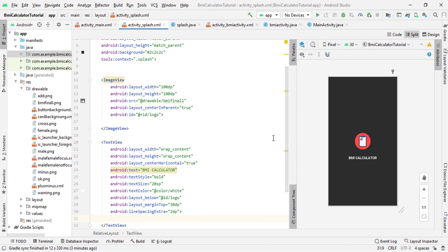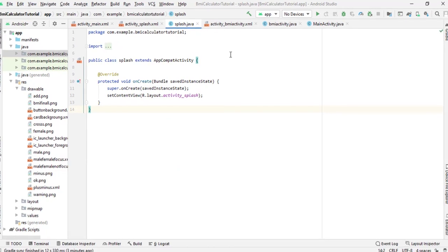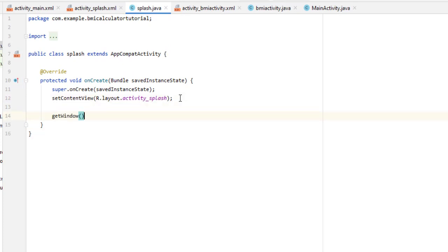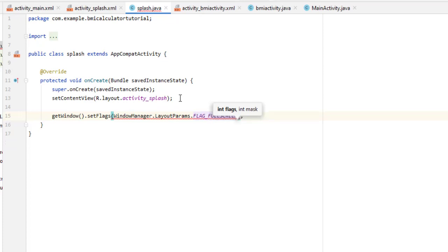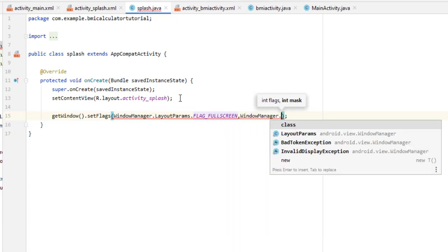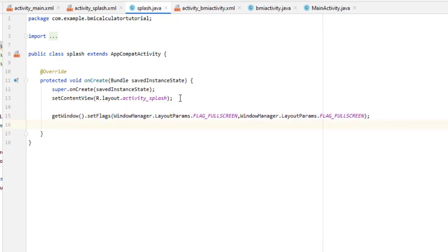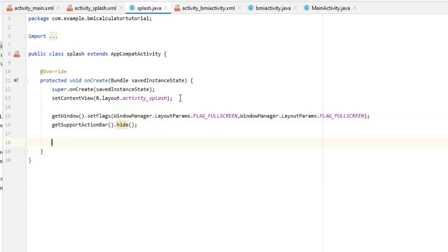Now we have to write the code for how our splash screen works. Come inside Splash.java. First, we have to remove the action bar and title bar. For this, type getWindow(), then setFlags(), and inside pass WindowManager.LayoutParams.FLAG_FULLSCREEN twice. This is done — our title bar is removed. Then call getSupportActionBar().hide() to hide the action bar.